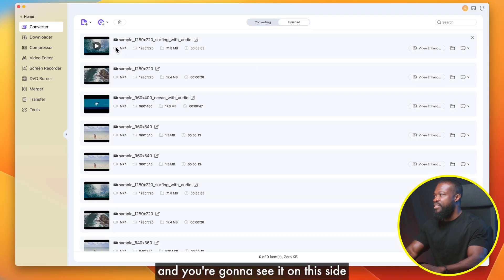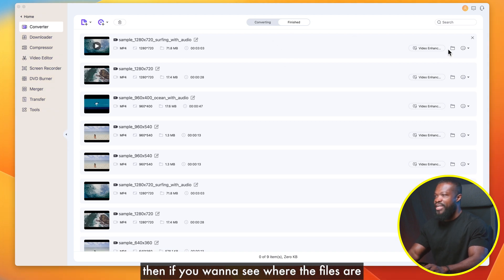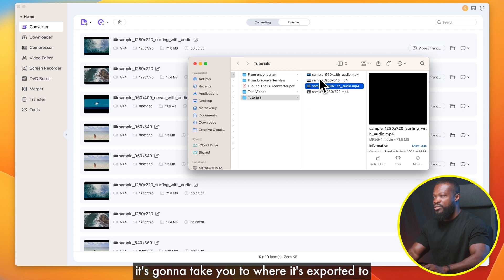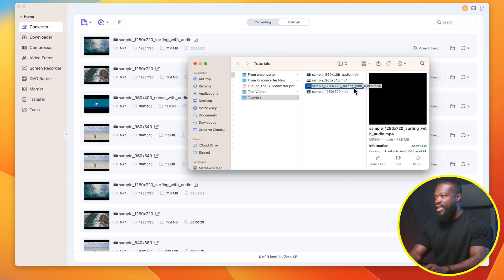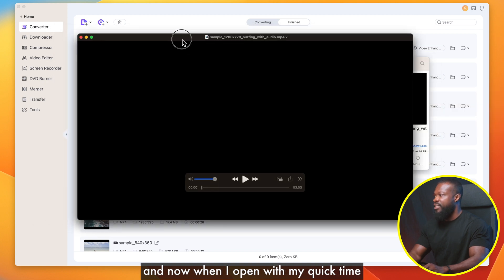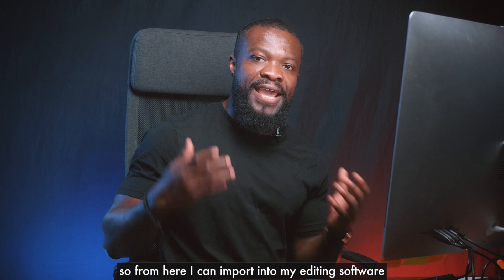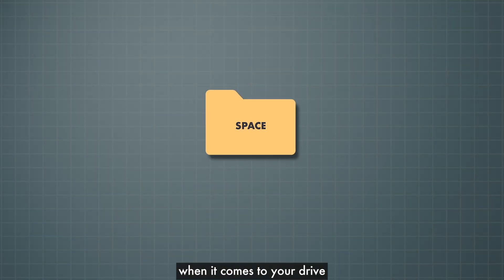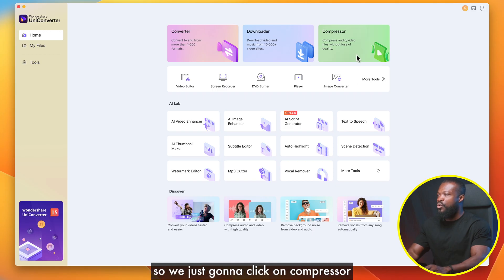I'm going to click Start All and you can see how fast it is — this is a real-life test and it took less than one minute to convert those files. Click on Finished and you'll see the completed files on this side. If you want to find where the files are, click the folder icon and it takes you to the export location. You can see the files are now MP4, and when I open them with QuickTime they open very smoothly. From here I can import directly into my editing software. This is also going to save you space on your drive and money on buying storage.